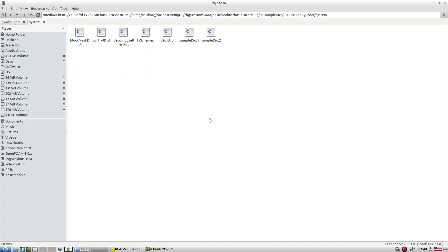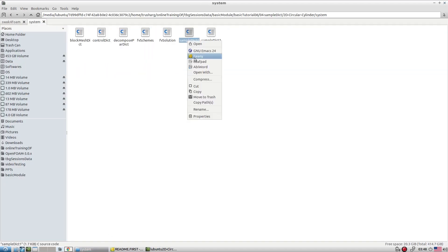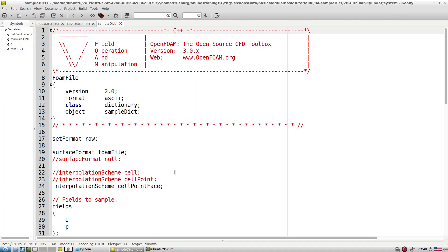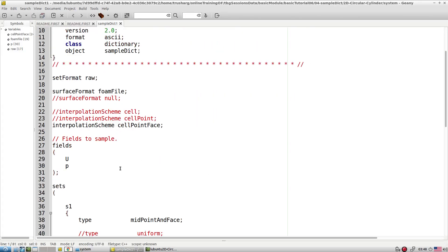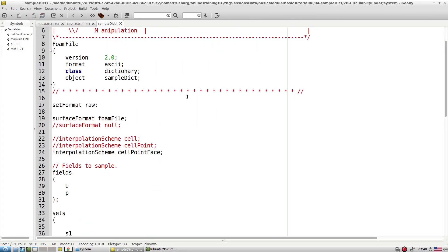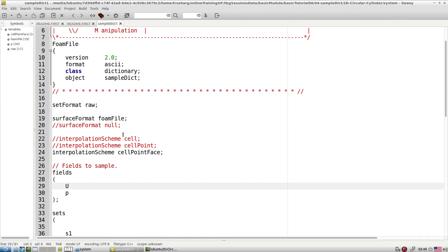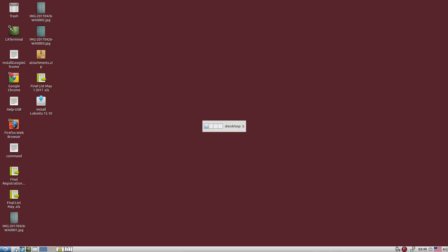The sampleDict is the dictionary file where we configure the sampling. There are several options available, including different formats such as raw data. If you want to explore this further, let's go to the user manual.